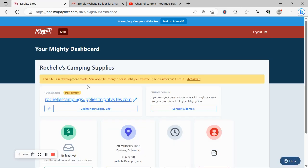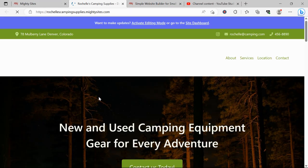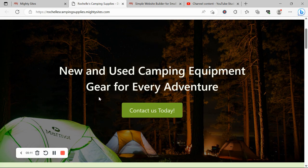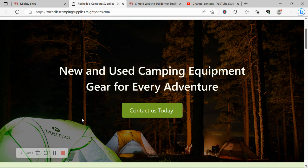Really hope this tutorial was helpful for building a website for your camping store. Wishing you and your business Mighty success!